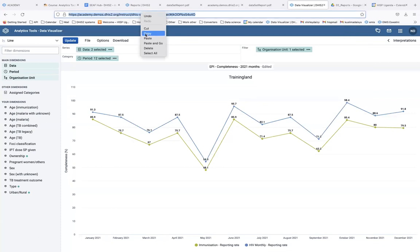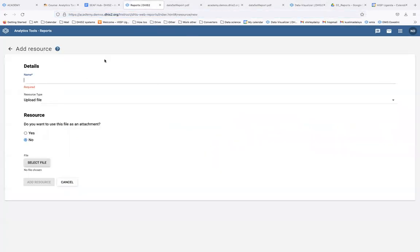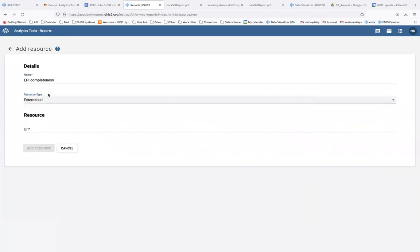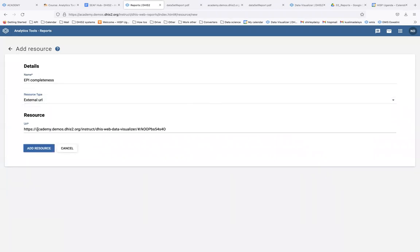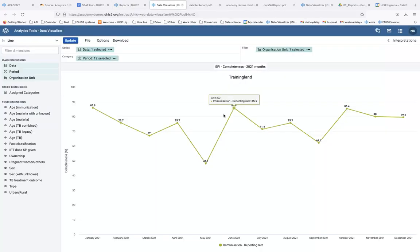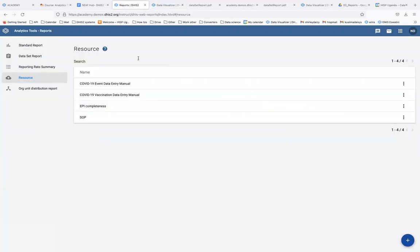For example, you can copy the link of a favorite named 'Epi Completeness', name the resource 'Epi Completeness', select URL as the resource type, paste the URL, and add the resource. When someone goes to view that resource, it will take them directly to that favorite that was created.